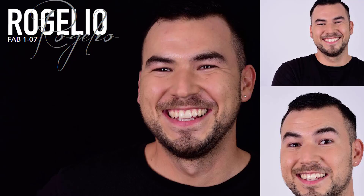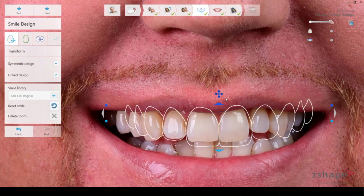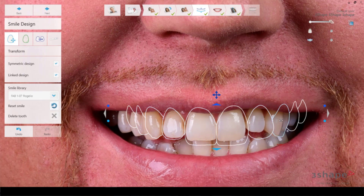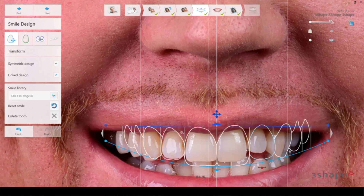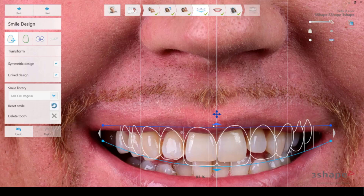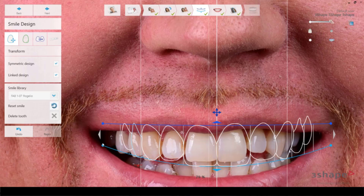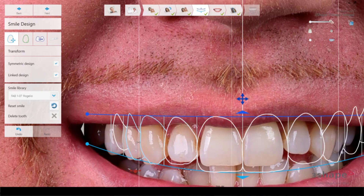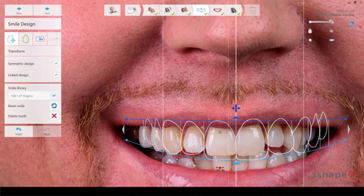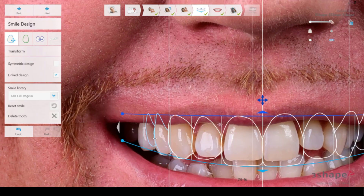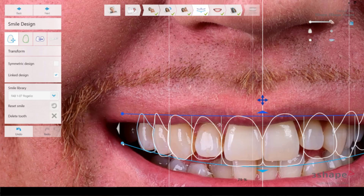I believe Fab107 is something we can work with — it has slightly bigger teeth, and this patient needs a little more length to get a positive smile line. So I choose Fab107 Rogelio and now it's time to position it correctly in the patient's face. As you can see, there's quite a big difference between the right and left side. We can make the teeth a little bigger, a little wider, take down the smile line a little bit. I ungroup it so I can work with one side independently and add a bit more length, and we can also rotate teeth if needed.